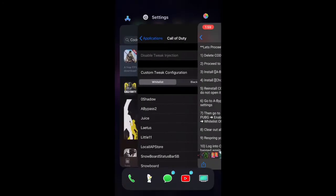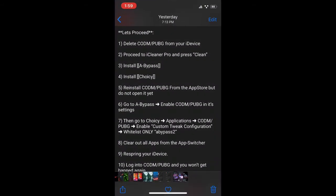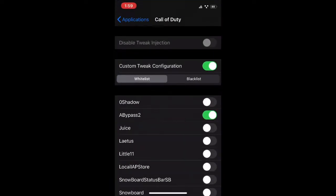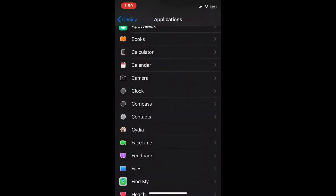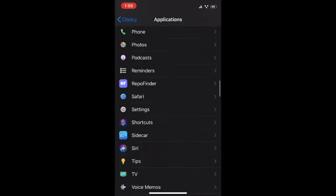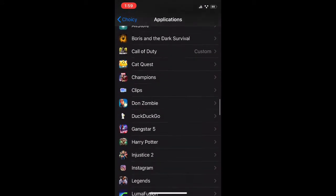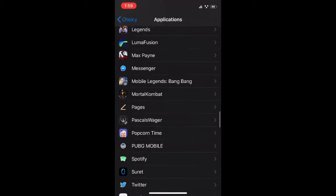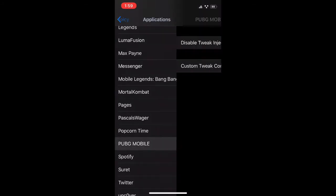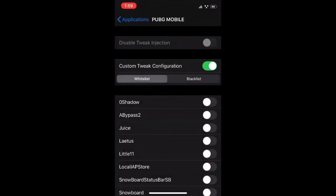I'll have this list, like all the steps in the description as well. So if I'm going too fast, I'm sorry. So you're going to want to do that for Call of Duty, and then for PUBG, you're going to want to do the same thing, A-Bypass 2.